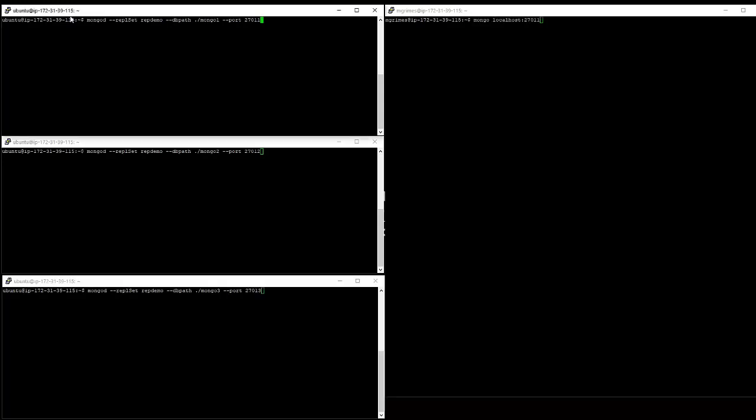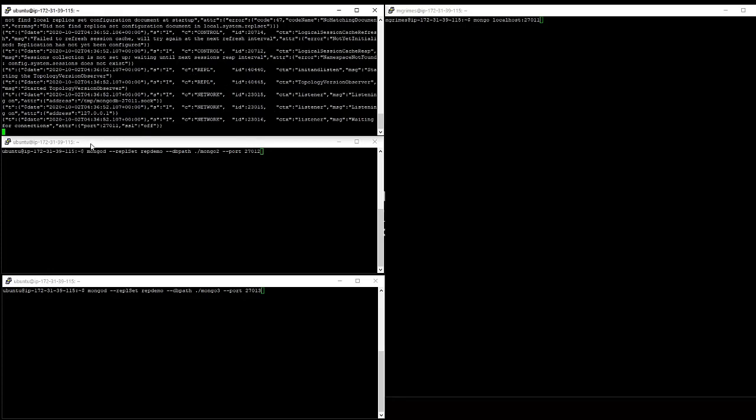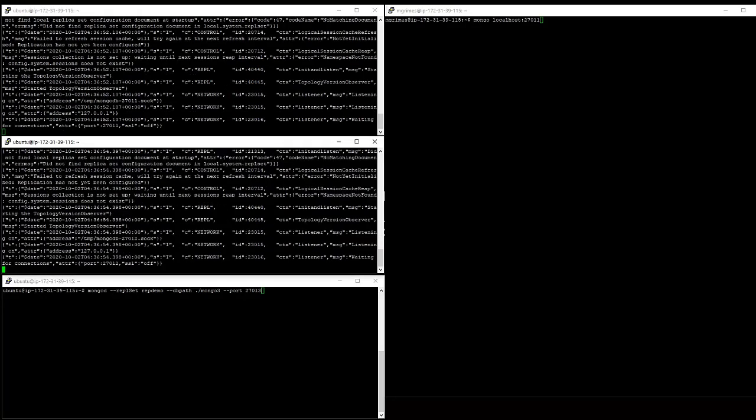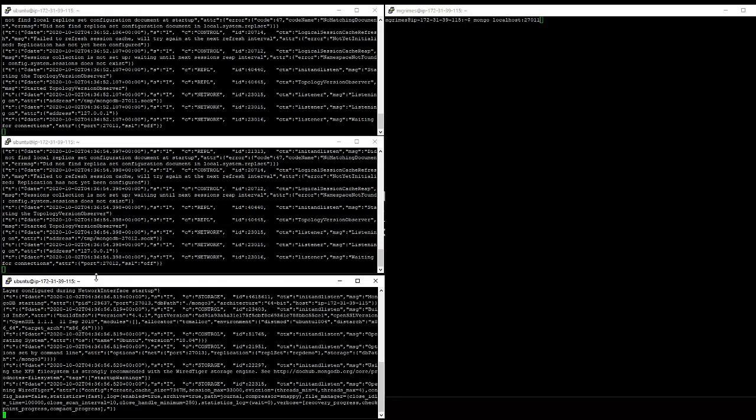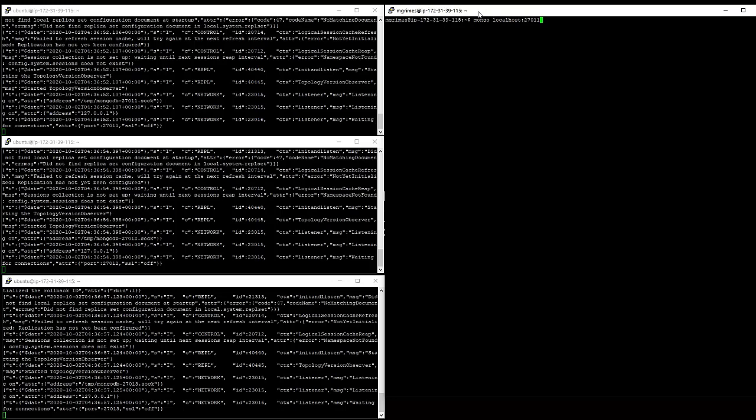So I'm going to go ahead and hit enter to start each one of these up. And we're going to see a bunch of text scroll across as each one of these instances of MongoDB comes online and it's kind of trying to sort out what it needs to be doing. And we've told them all they're part of this replica set. However, we haven't connected to the servers and defined what that replica set is supposed to look like. So that's what we're going to do from the Mongo client over here.